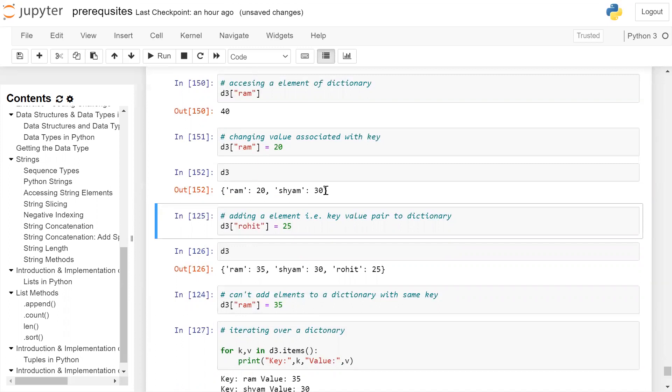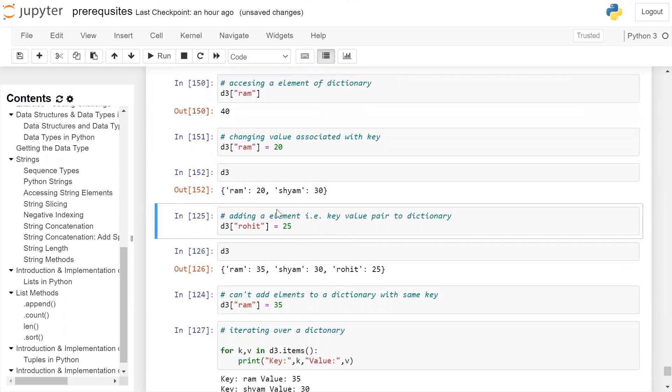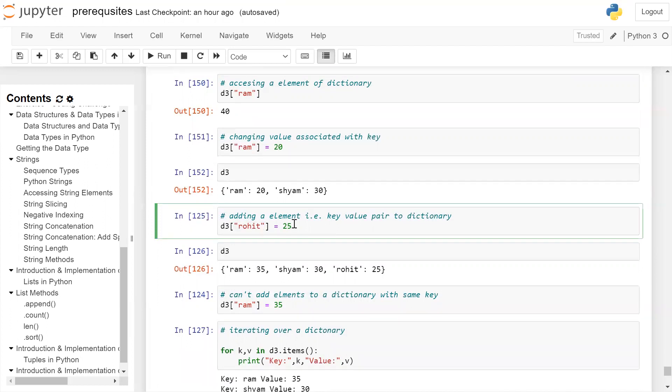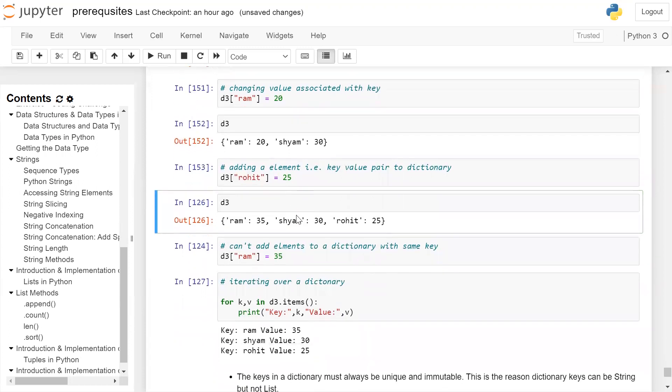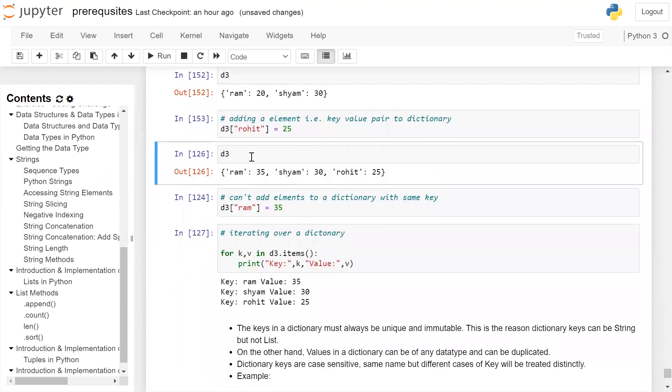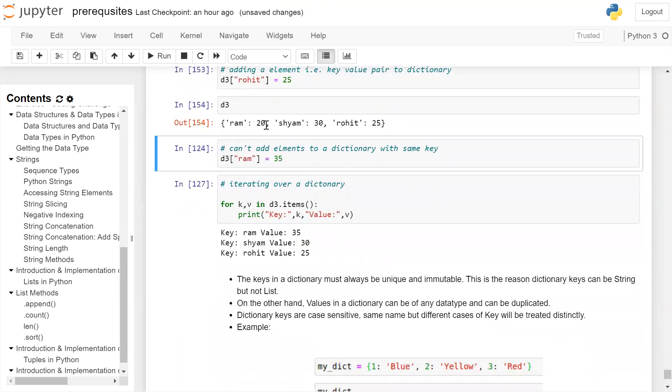Now we want to add a new key value pair, an element to a dictionary. Syntax is dictionary name with opening and closing brackets. Give the new key, in this case Rohit, and the new value 25. We are adding a key value pair Rohit and 25 to the dictionary D3. Click on the cell and run the cell. This key value pair is added to the dictionary. If you print the dictionary on the user screen, you can see it contains three elements: Ram 20, Sham 30, and new key value pair added which is Rohit 25.